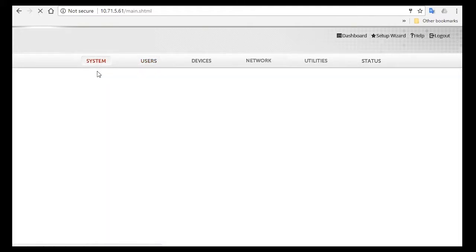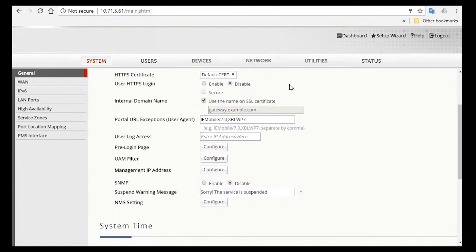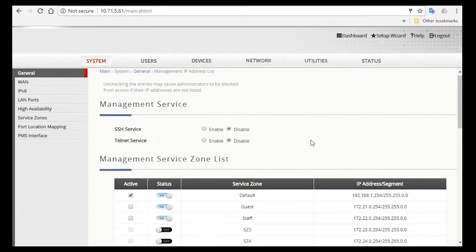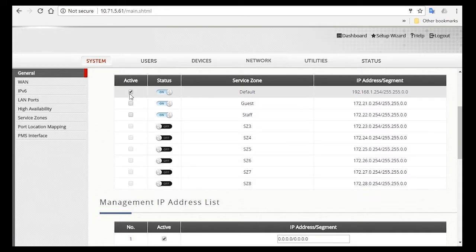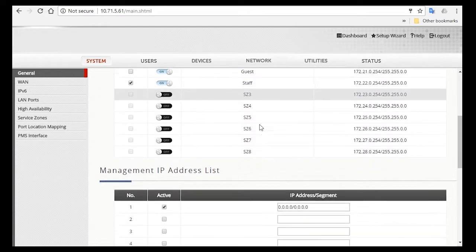So to configure this, go to System, then General, and click on the Management IP Address Configure button. Under Management Service Zone List, make sure you have everything disabled, since you only want a certain staff to have permission to access the controller.